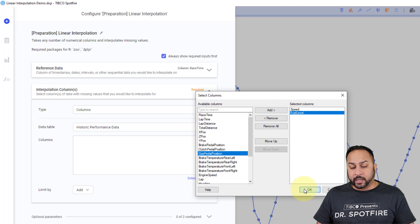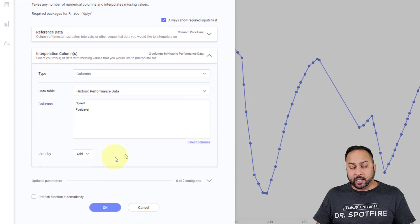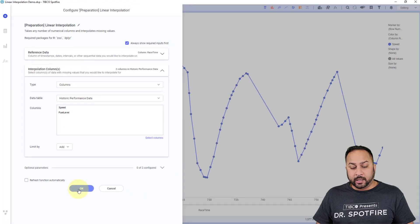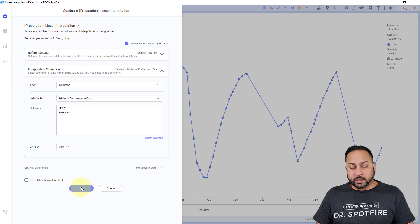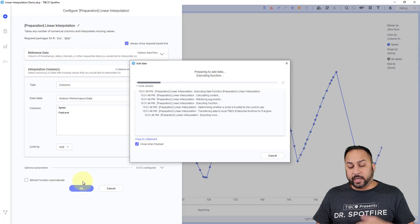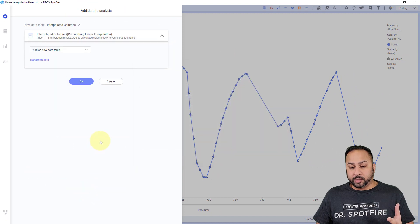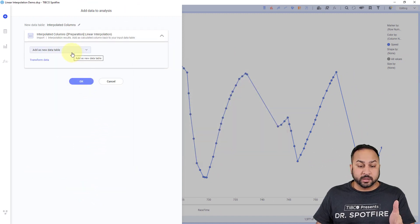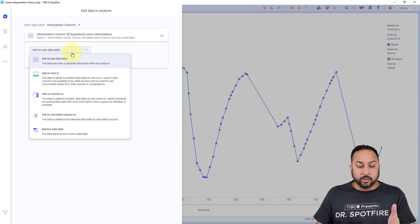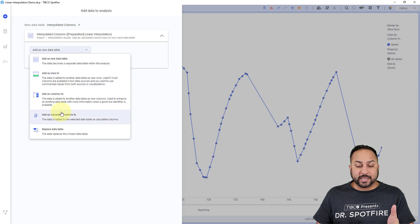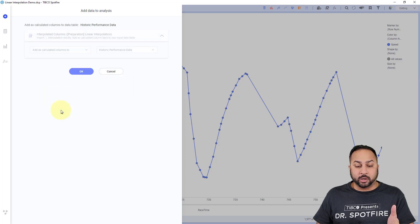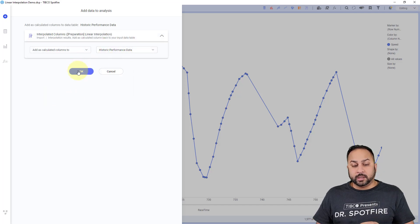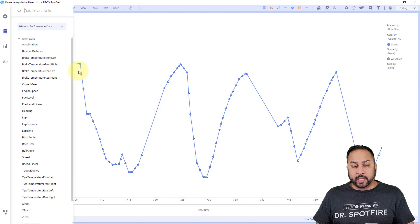And when I hit OK, and I hit OK, it's going to do a linear interpolation. So let's take a look at the results. So first, actually the results, you want to add these as a calculated column to your original data table. And then you just hit OK.